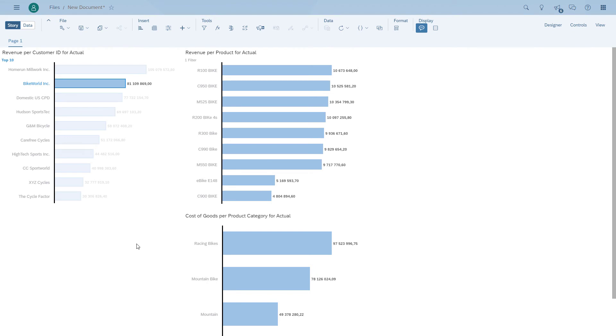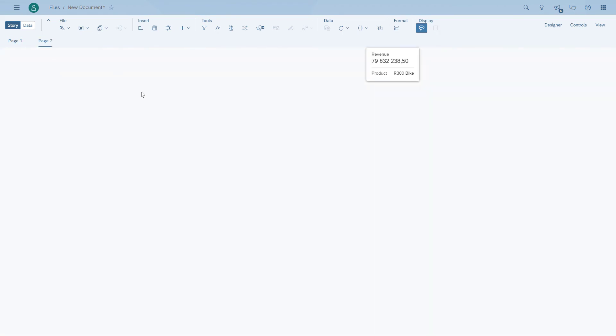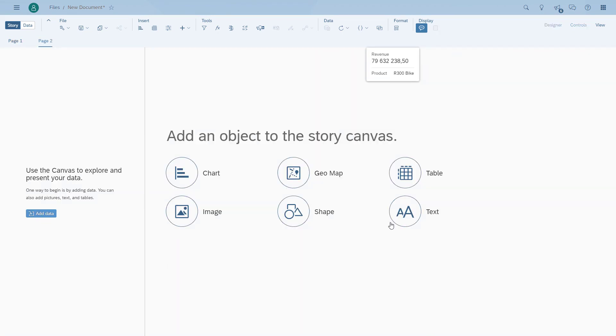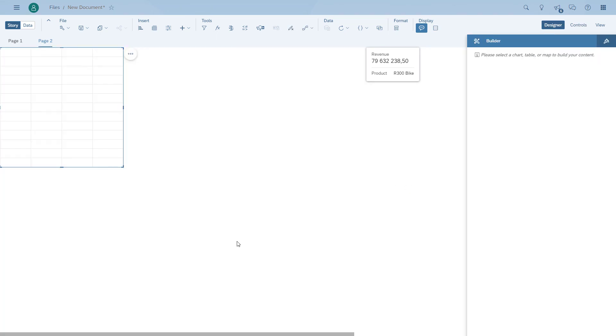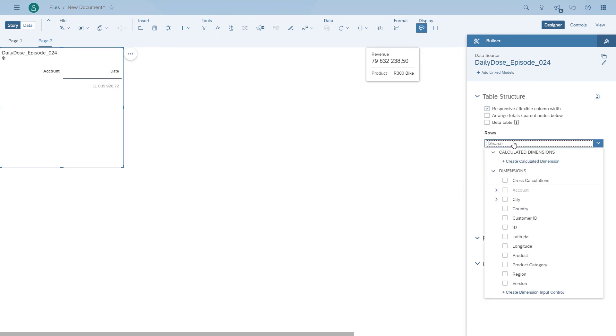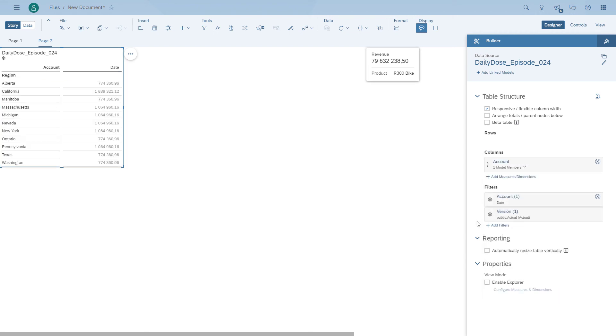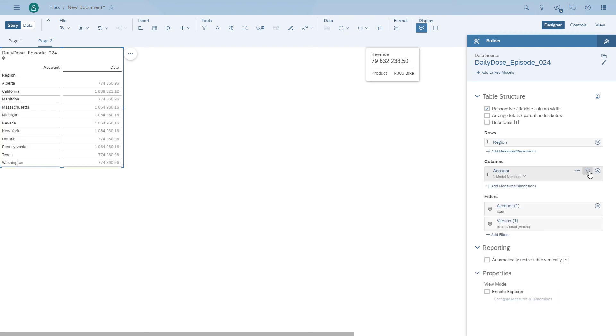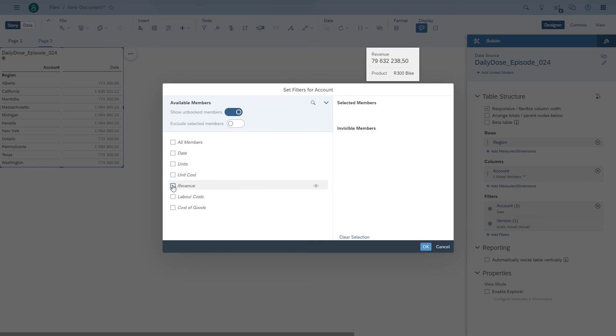Now we're going to add another page. We're going to take a look at how the table can use the linked analysis. We quickly define our table. We're going to take the region, put in some measures, and then put in another chart. We configure the linked analysis to go from the table to the chart.